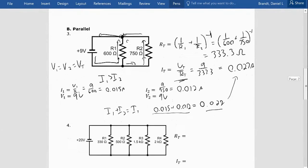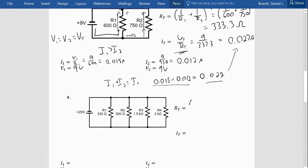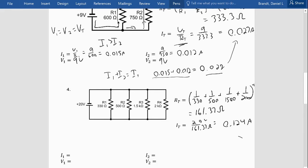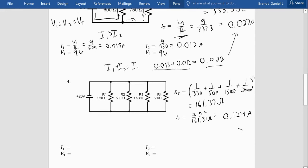Number four is the same process but now with four resistors in parallel, so a little more math. Adding all the inverses: (1/330 plus 1/500 plus 1/1500 plus 1/2000) to the negative one. Putting that into the calculator gives 161.37 ohms — remember when adding in parallel, we reduce the resistance. Total current is 20 volts divided by 161.37 ohms, giving about 0.124 amps.